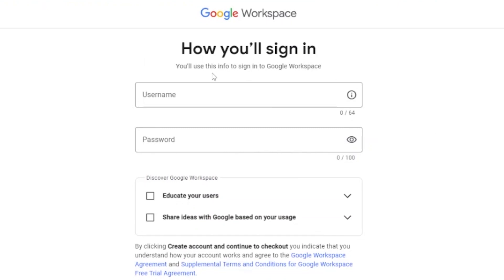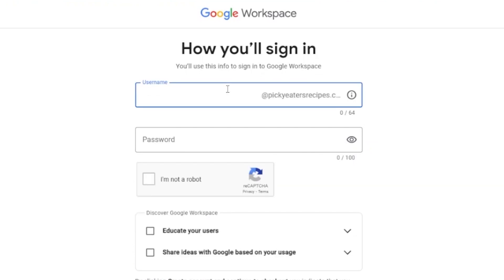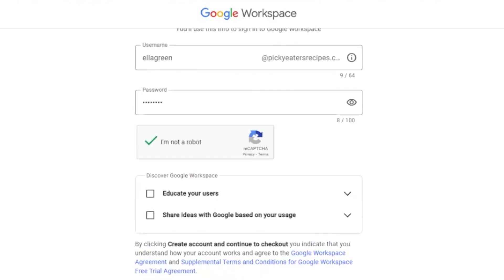Now you set up your sign-in info for Google Workspace. You add a username, which will appear as username@pickyeatersrecipes.com — as you can see, your domain has been created. I'm adding 'ella.green' as the username. You also need to generate a password, confirm you're not a robot, and then click Create and Continue to proceed to checkout.